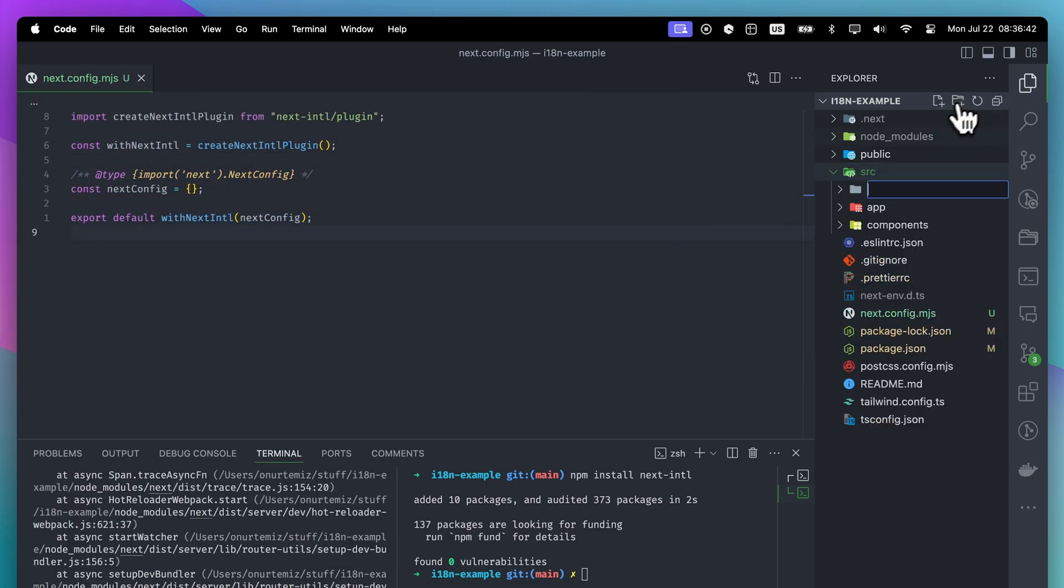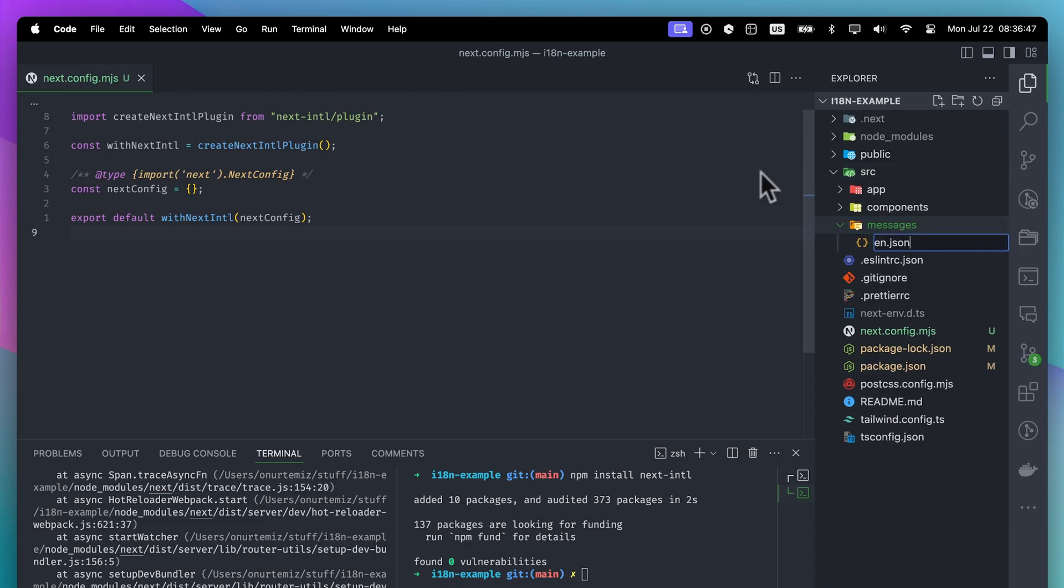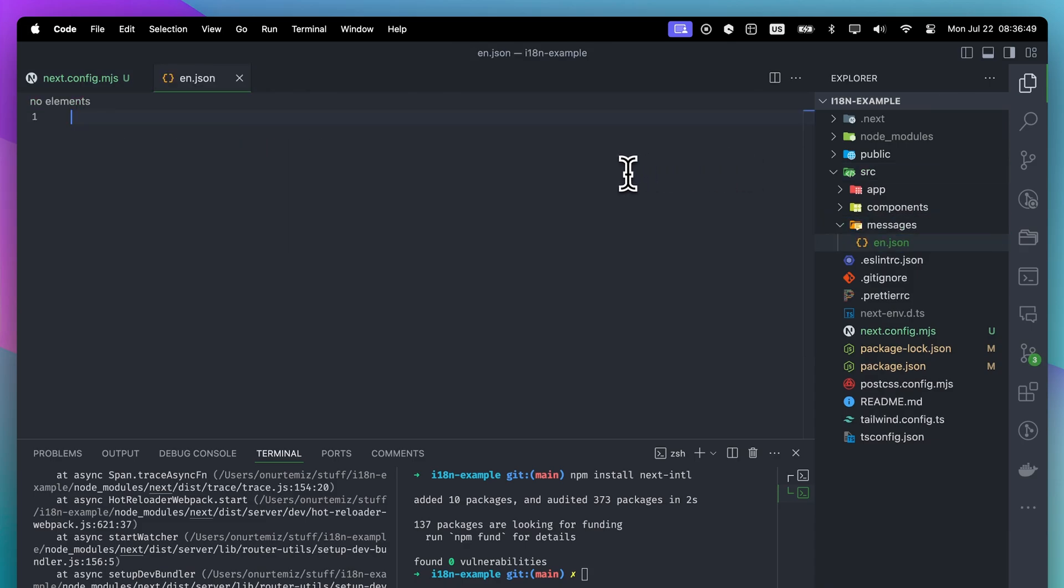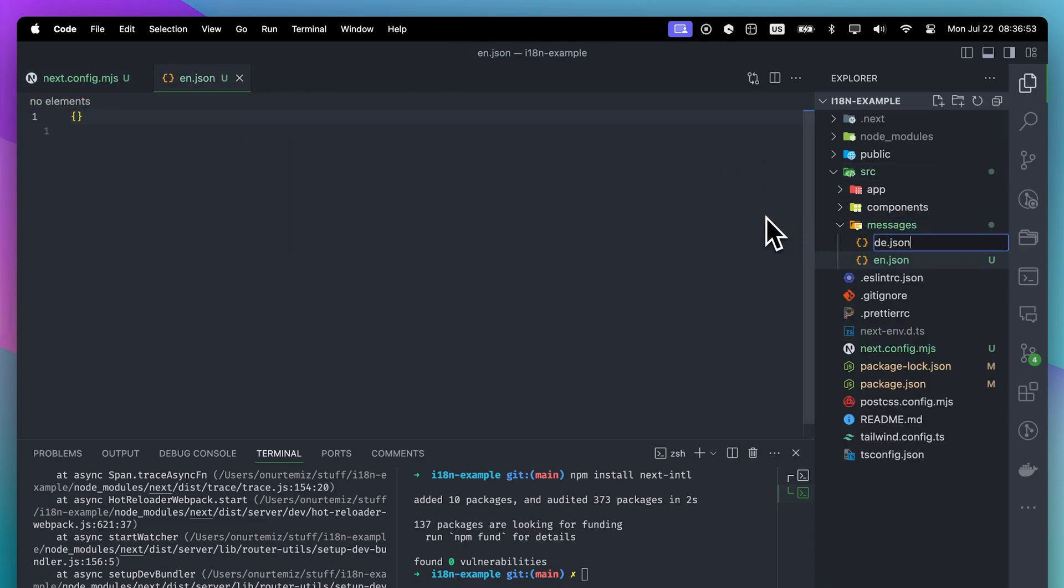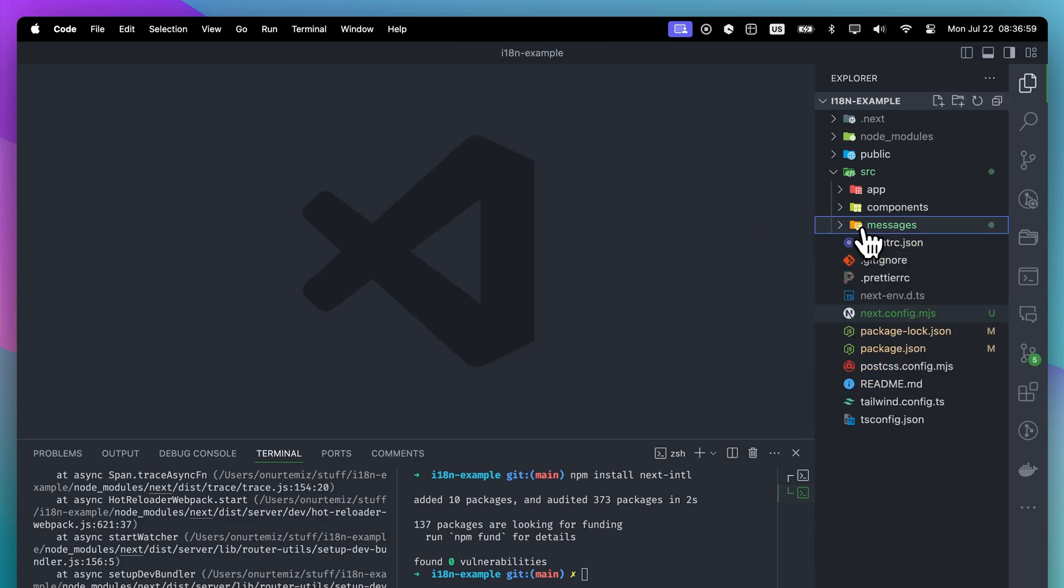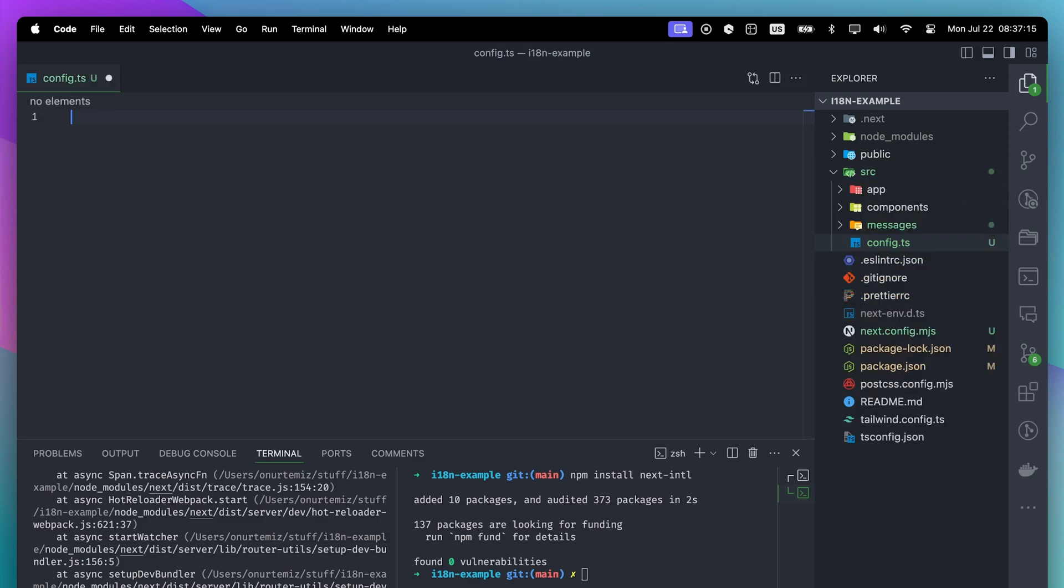We will create a messages folder. This folder will include our translations for each language. For this demo, I will use English and German languages. For now, we can leave those files empty. Next, we will create the config.ts file. This file will include our localizations.